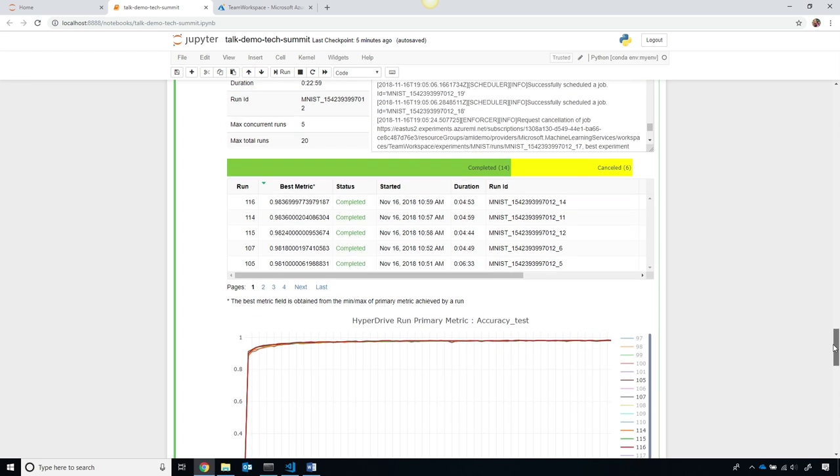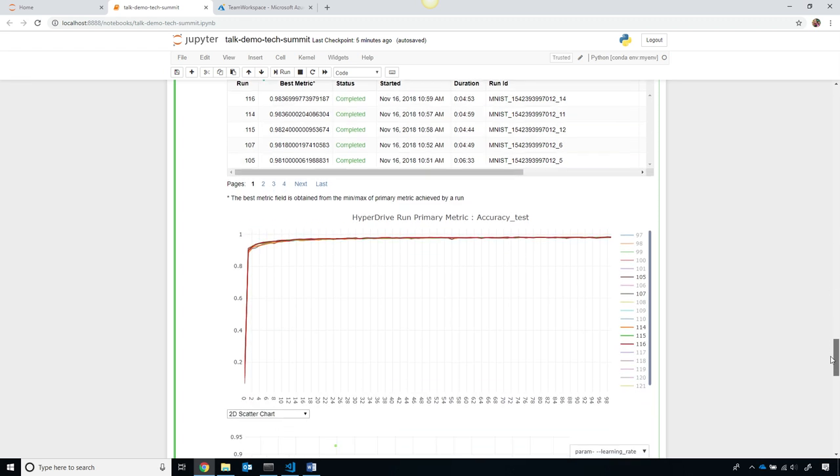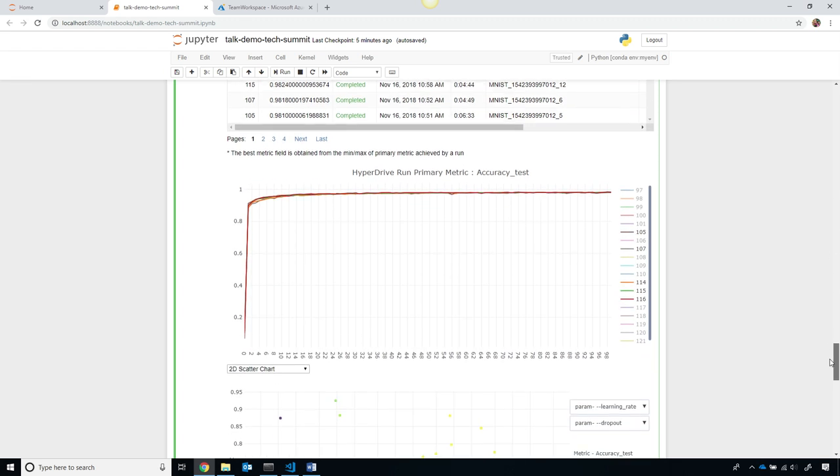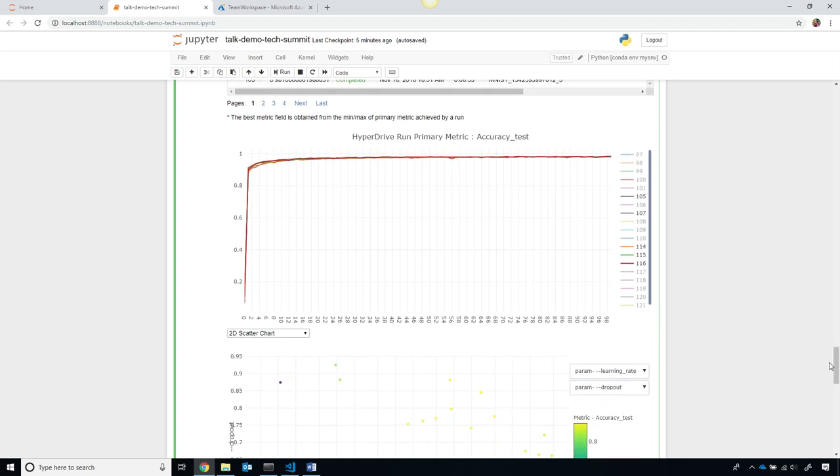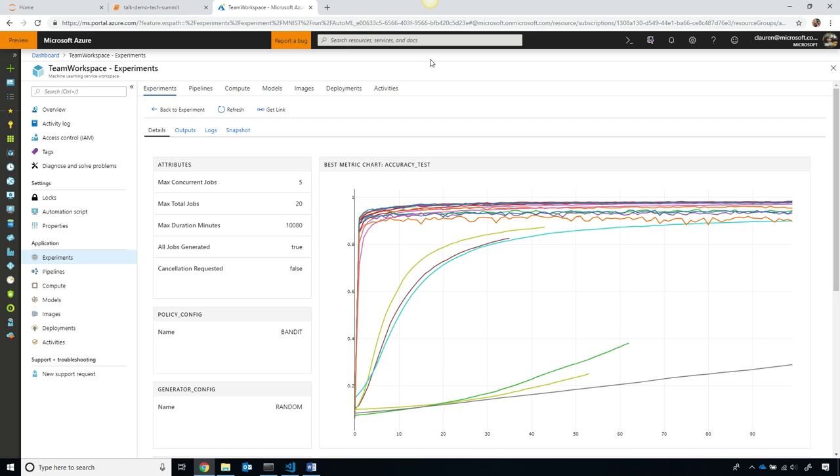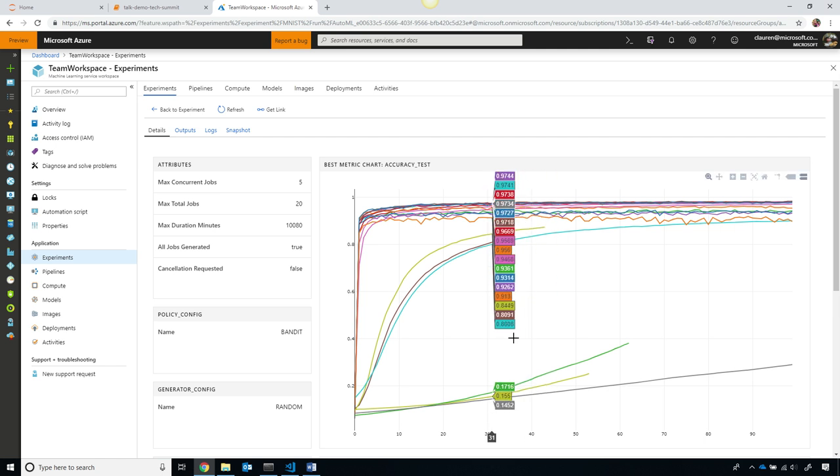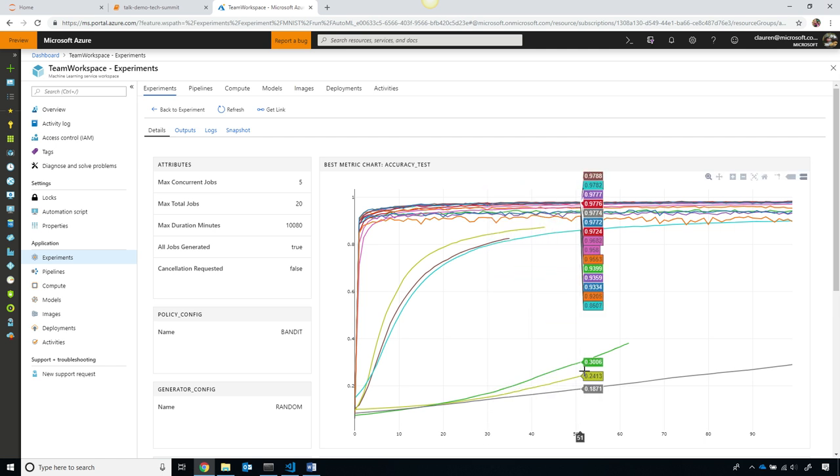Again, using Jupyter widgets in line, I can tell which experiment is going really well and which are not. All of this is automatically stored in Azure such that even from the Azure portal, other people on my team can get the same insight on how things are going.